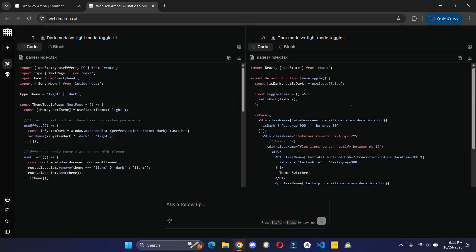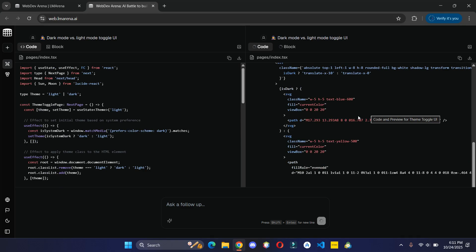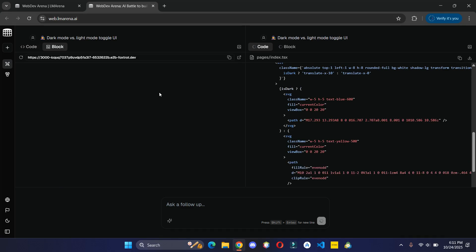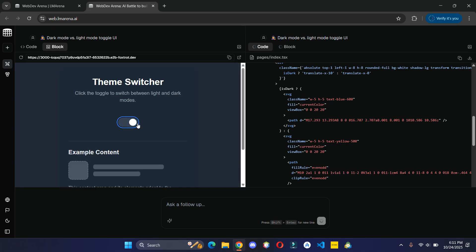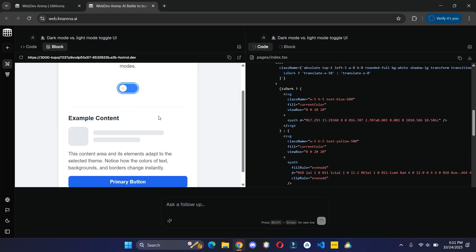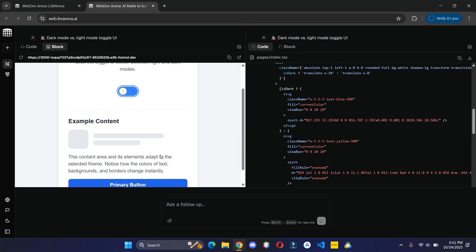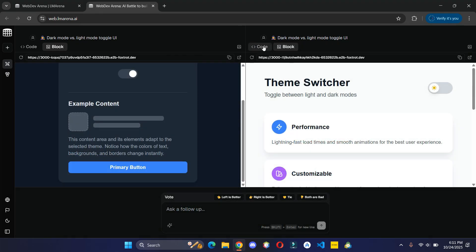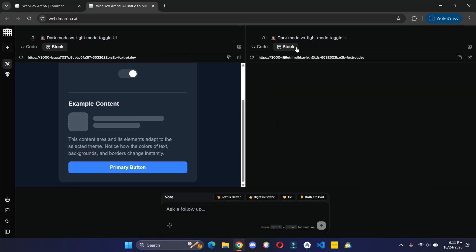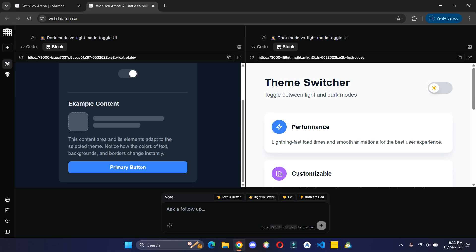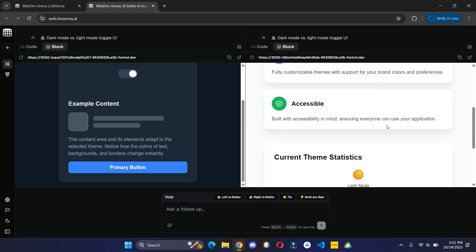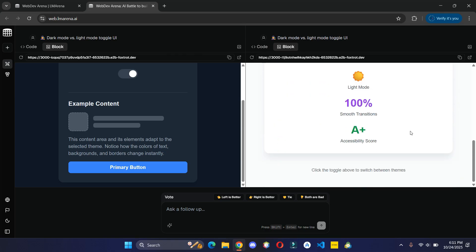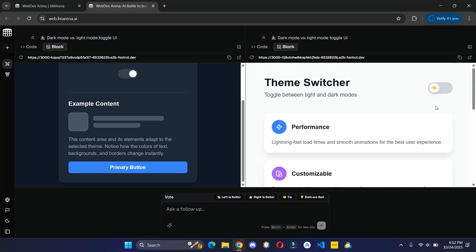It has written the code for me and it works pretty fine. The other AI has also generated the result and this looks better.